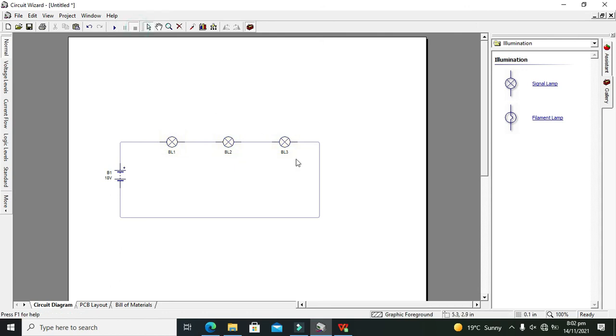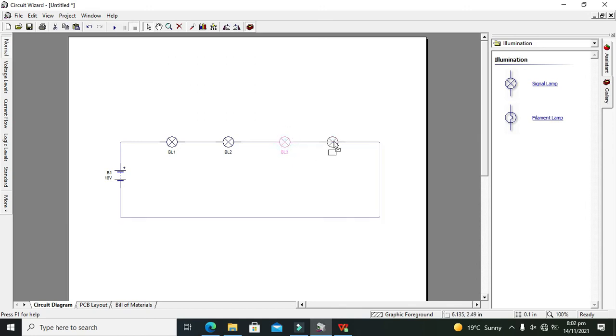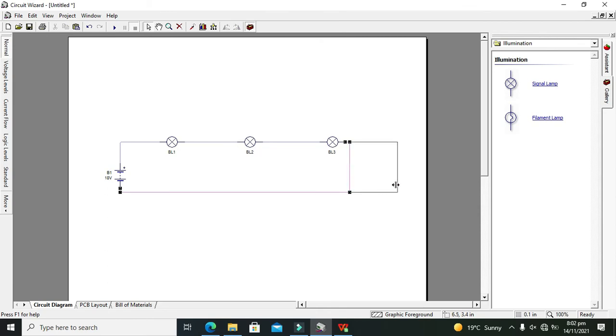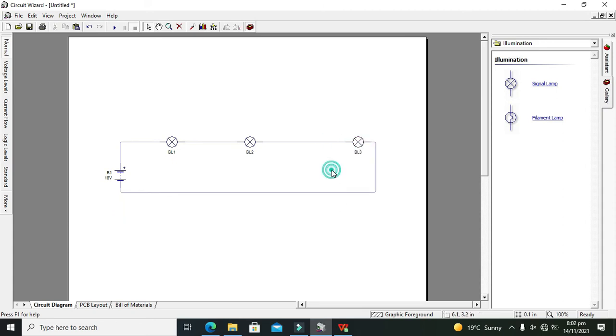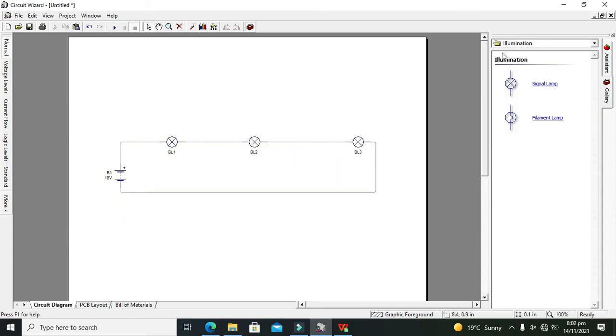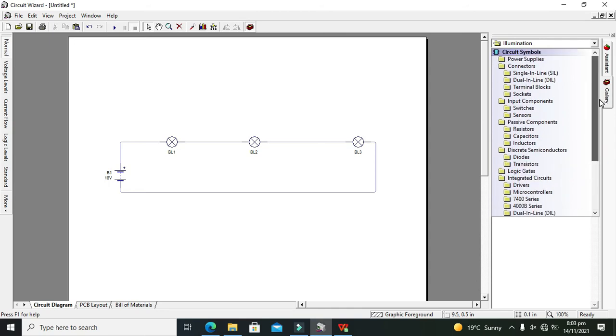Now one more property of series circuit is that it contains the same amount of current at all the points. So we will search for it. Now we will place two ammeters on two different points, and we will see that they are noticing the same amount of current.